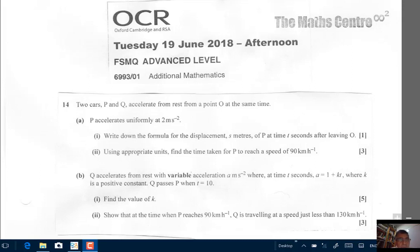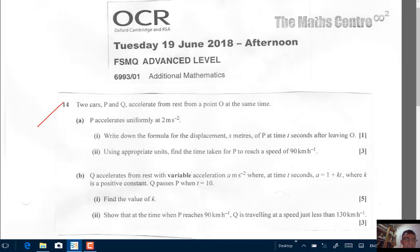This video appears in two parts. It is an exam question — an Additional Match exam question, OCR, session June 2018. It's from the OCR board, Additional Math exam paper, June 2018. It's question number 14. It's going to appear in two parts, so please follow through.